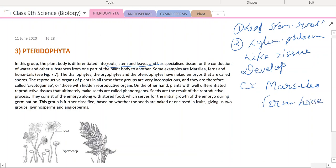In the previous lecture, we had given these points. Bryophyta, thallophyta — these groups have naked embryos that are called spores. Here, the embryo is in the form of spores.